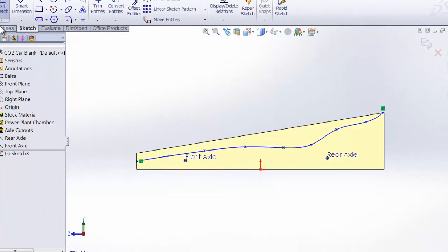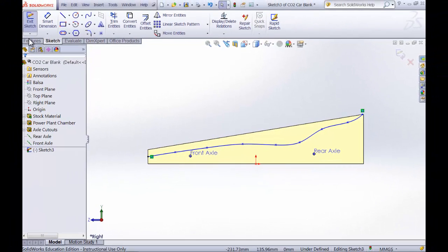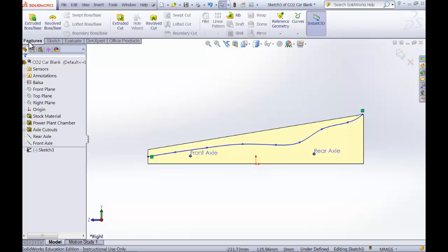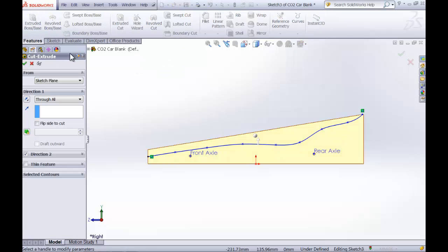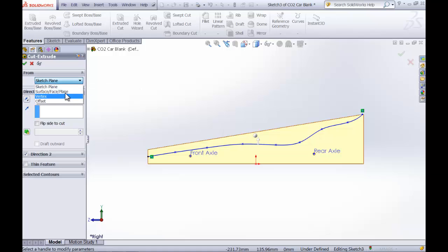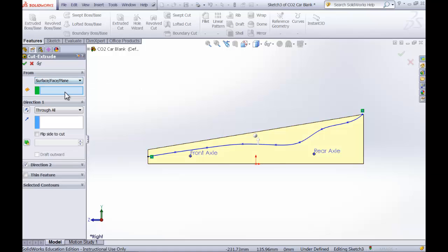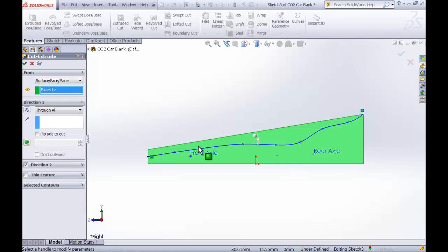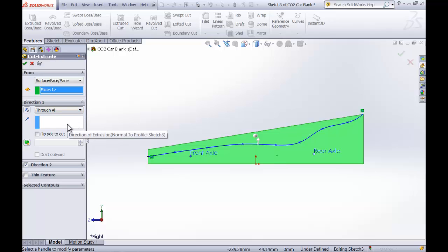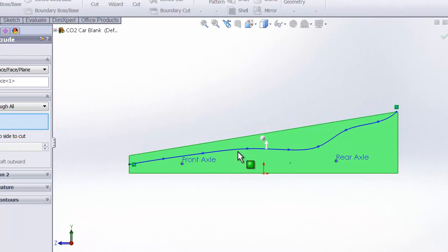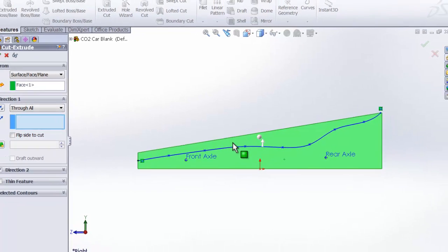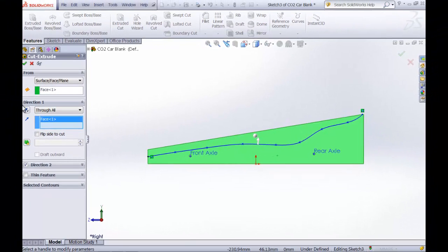Now I'm going to head over to features and do a cut. So under the cut I want to go from the surface. I'm going to select this as my surface. I want to go through all, so that's great. I'll blue this up and I'll say I want to go from this spline and get rid of this over here and say green check OK.